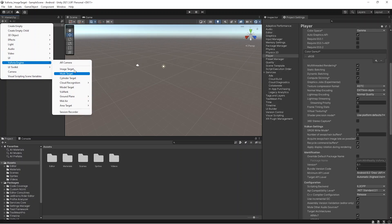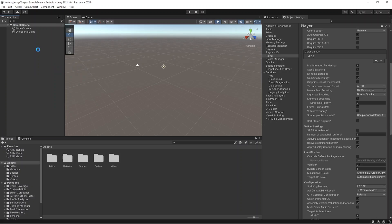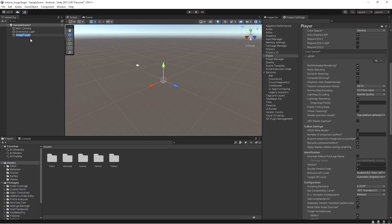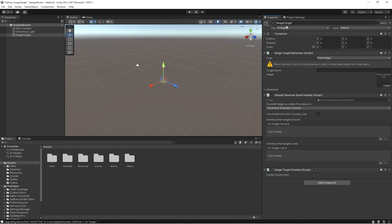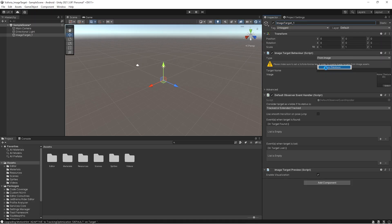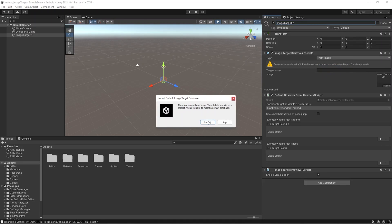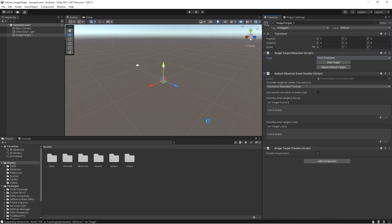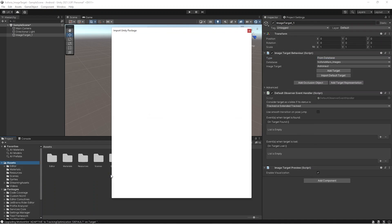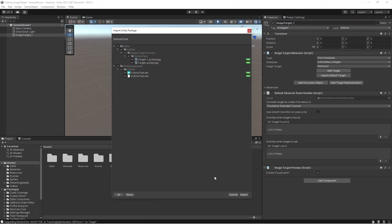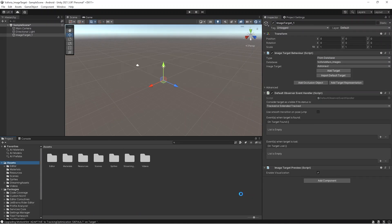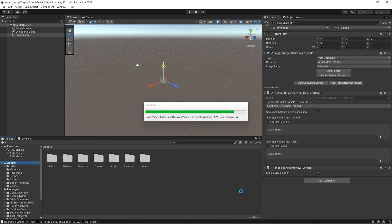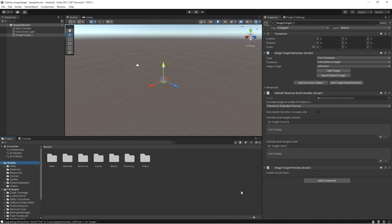Now you can directly create the Vuforia Engine image target. Once you create this, you'll be able to import your image library that we downloaded, the image target library. From the database we have to select. If you already imported your package, you'll be able to see these images in the image target section.